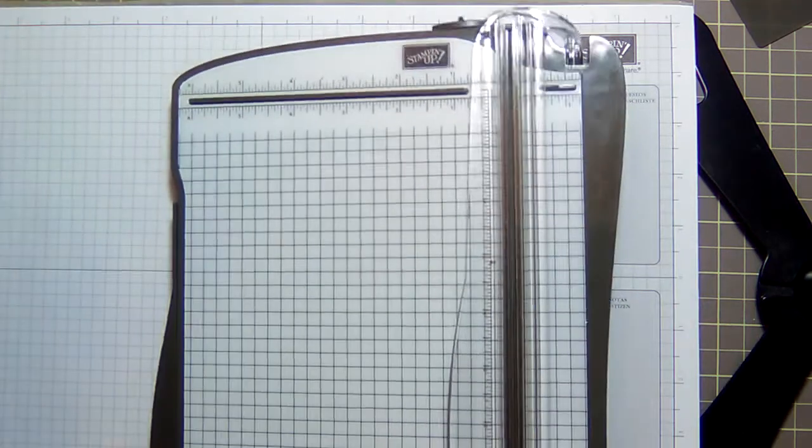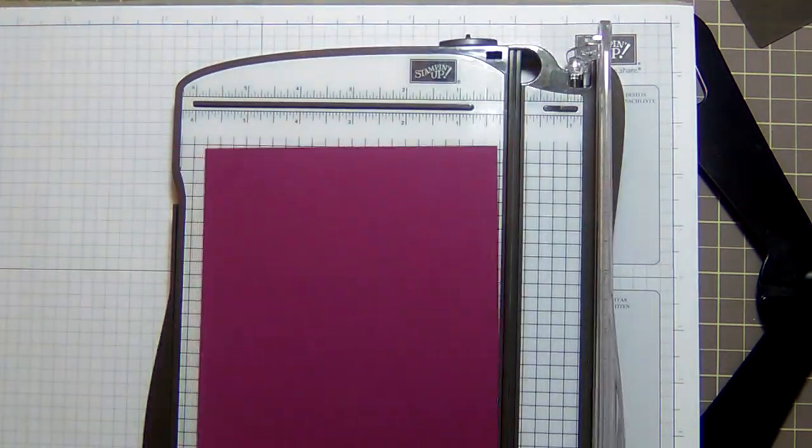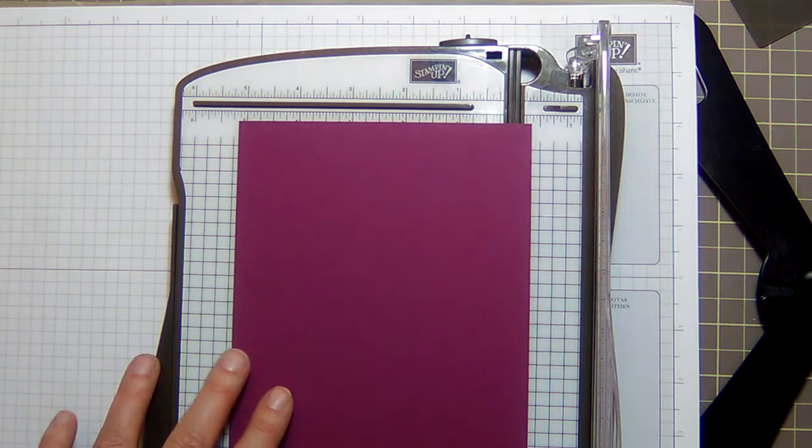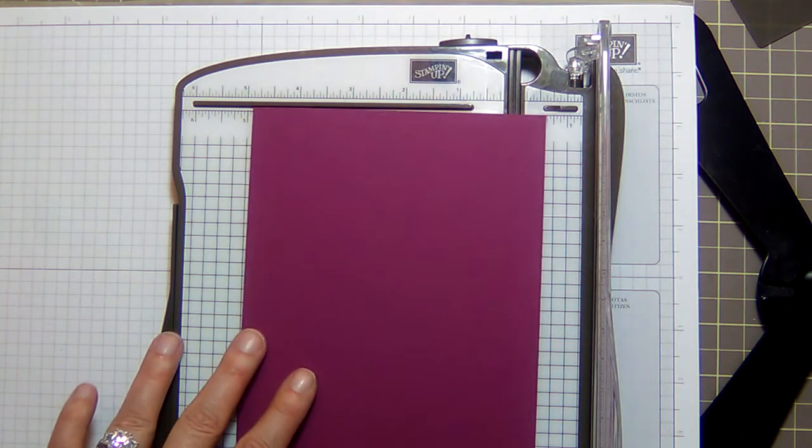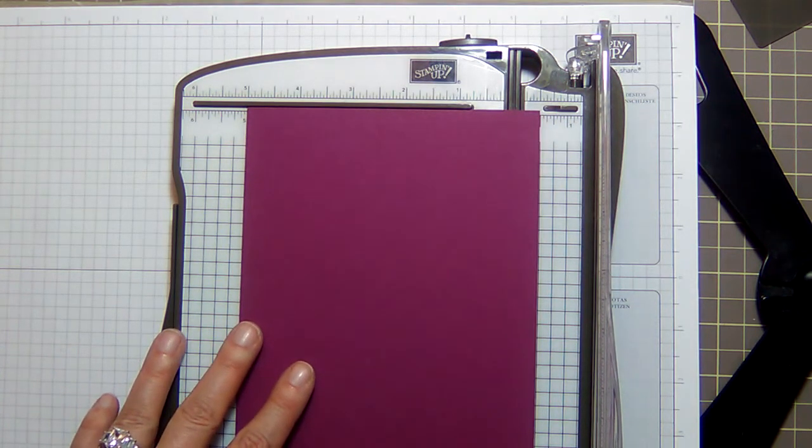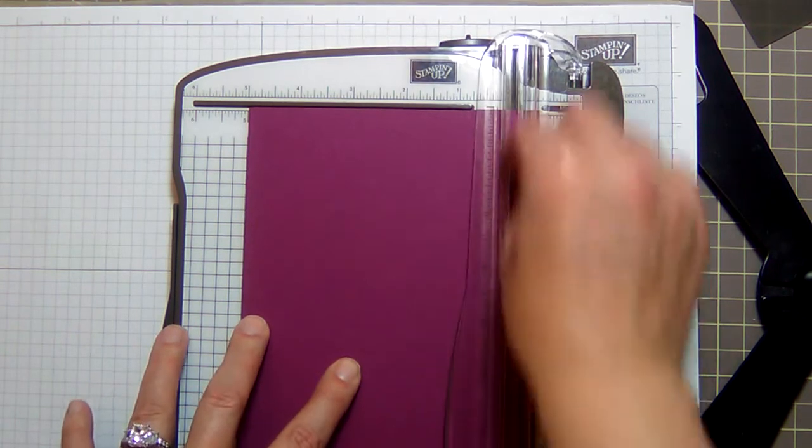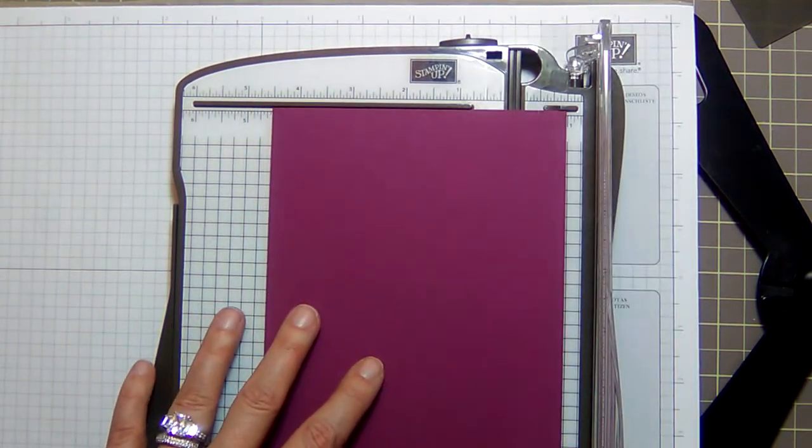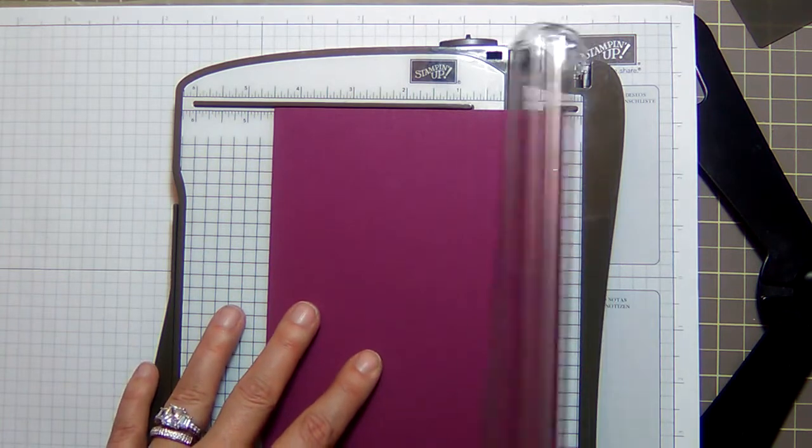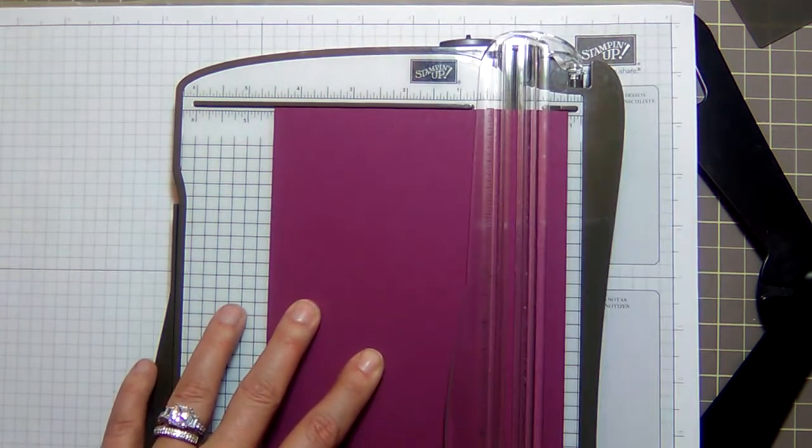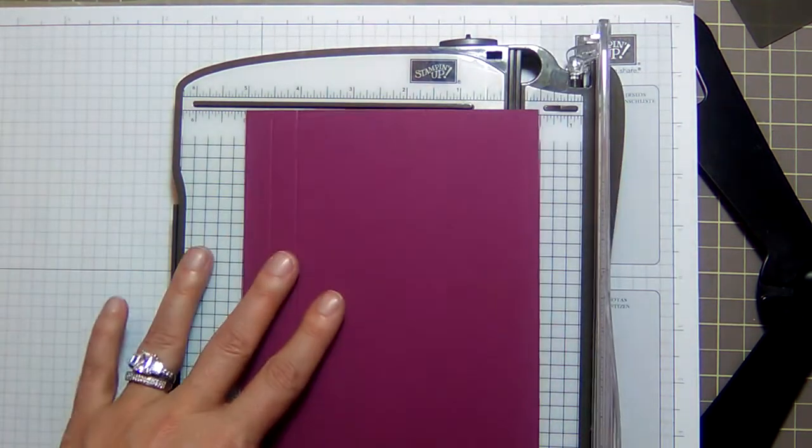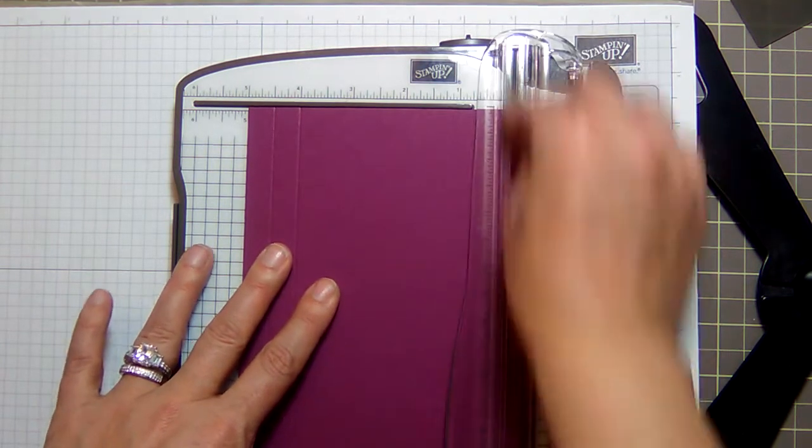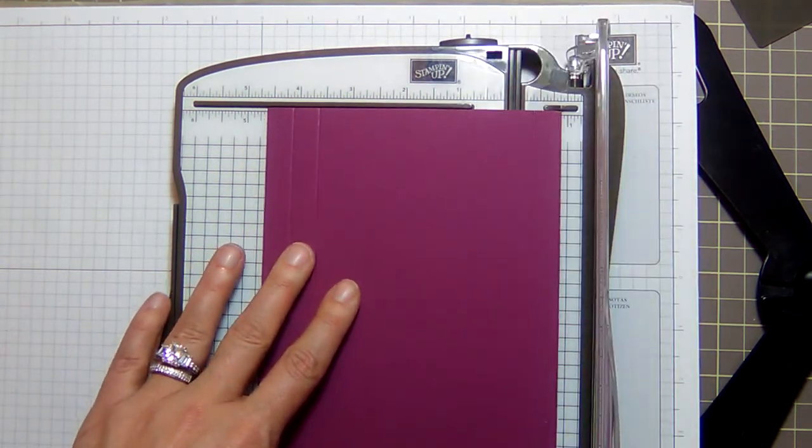Enough waffling, let's get started. Again, five and a half by eleven. Get out your scoring tool. I'm using the paper trimmer. On the five and a half inch side, you're going to score at one half and one on both sides, so one half and one, and then one half and one.